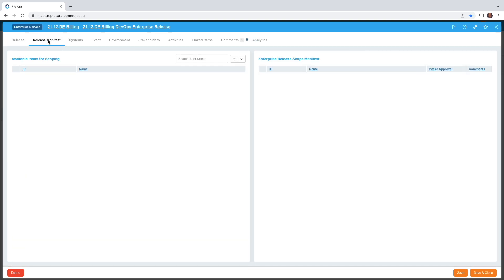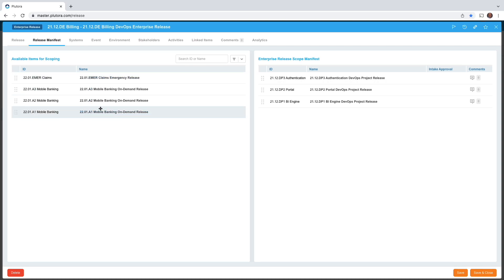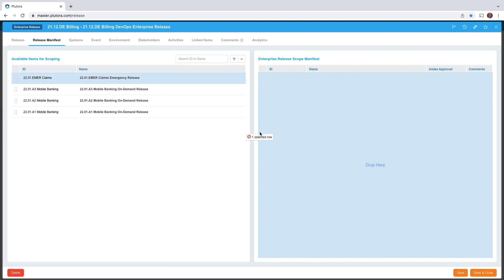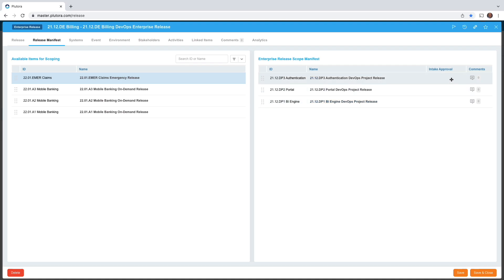But it has a new tab, the release manifest tab. On the left are the available projects for scoping and on the right are the ones that are under consideration. You can simply drag and drop from the left to right the project releases you want. Right now there are three under consideration and there's some intake approval that you can do.